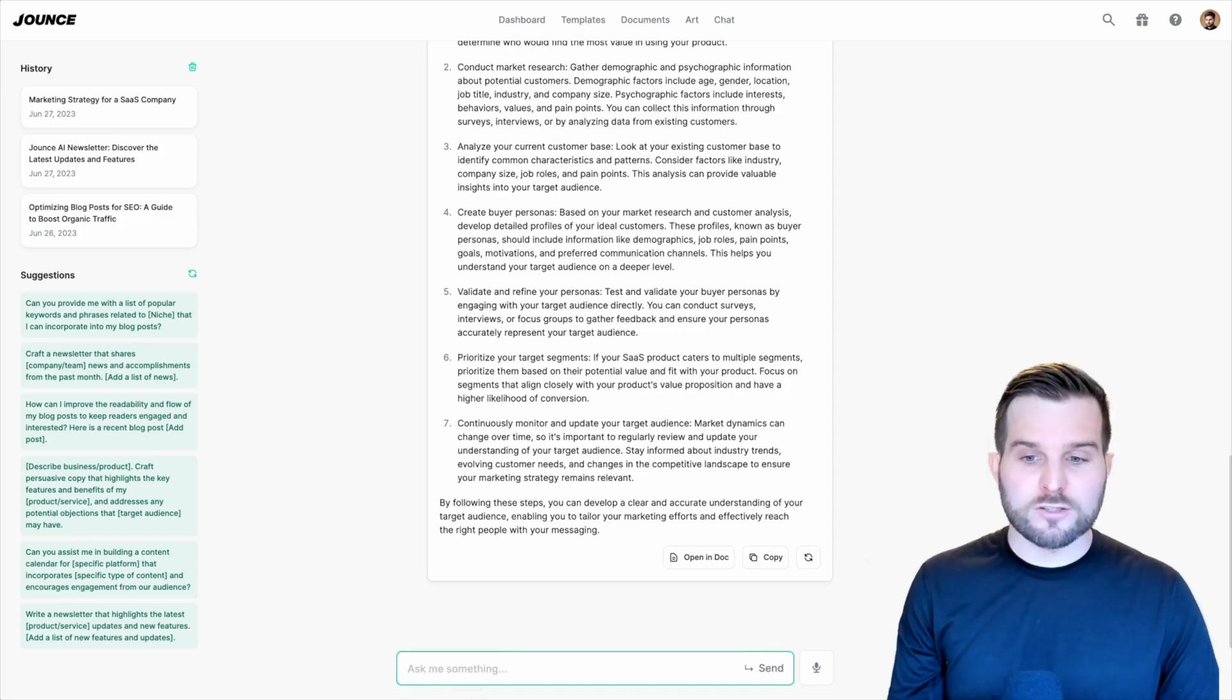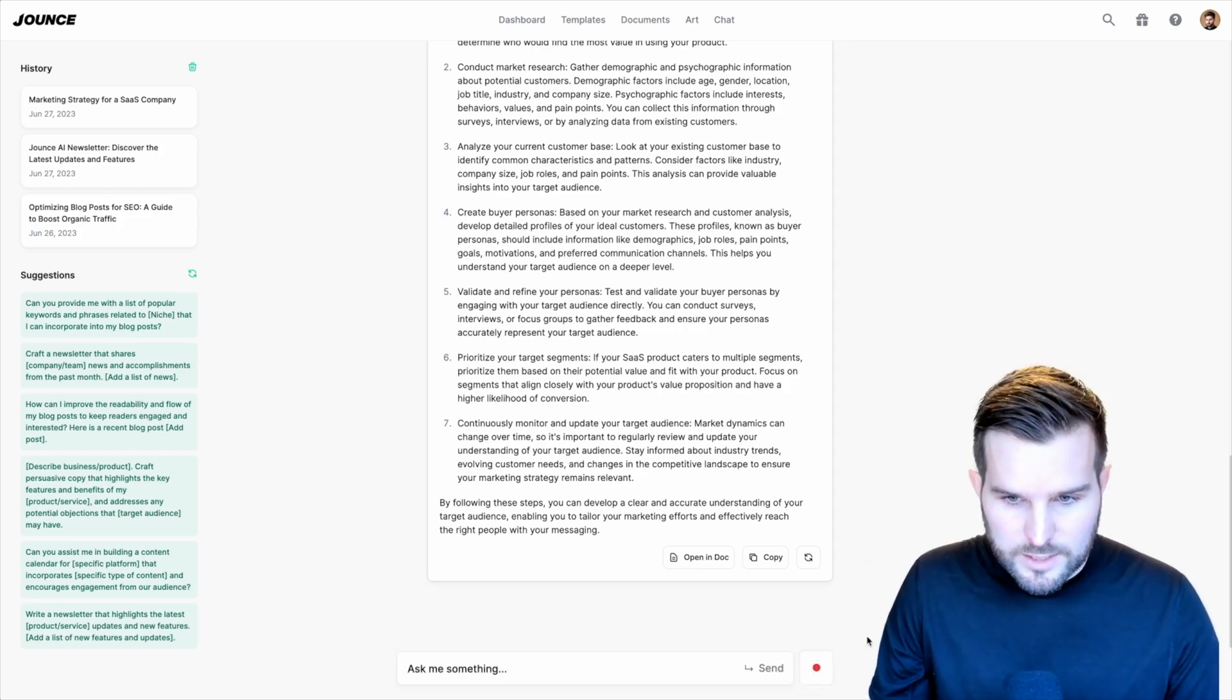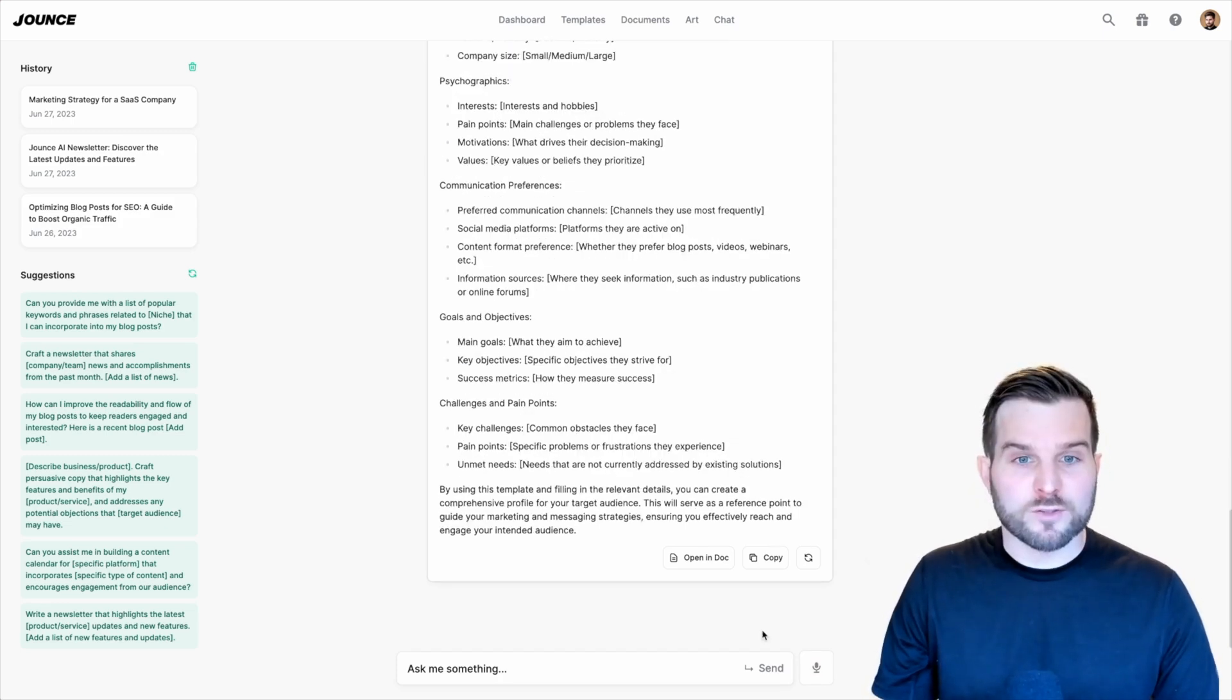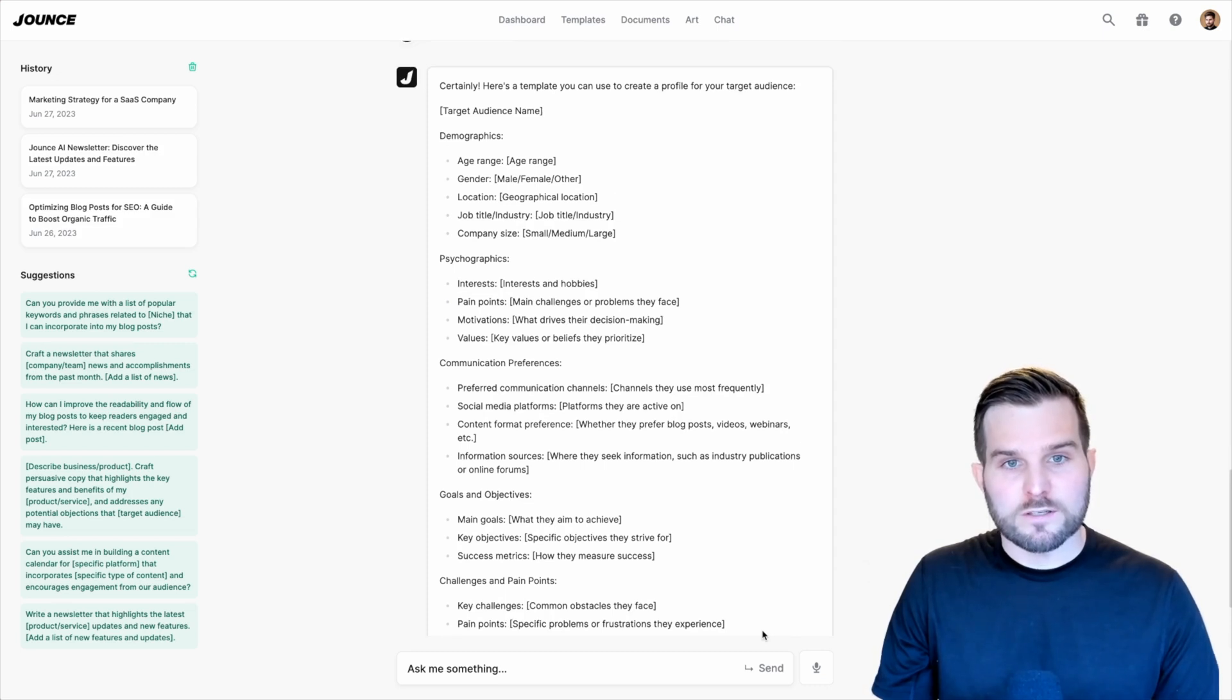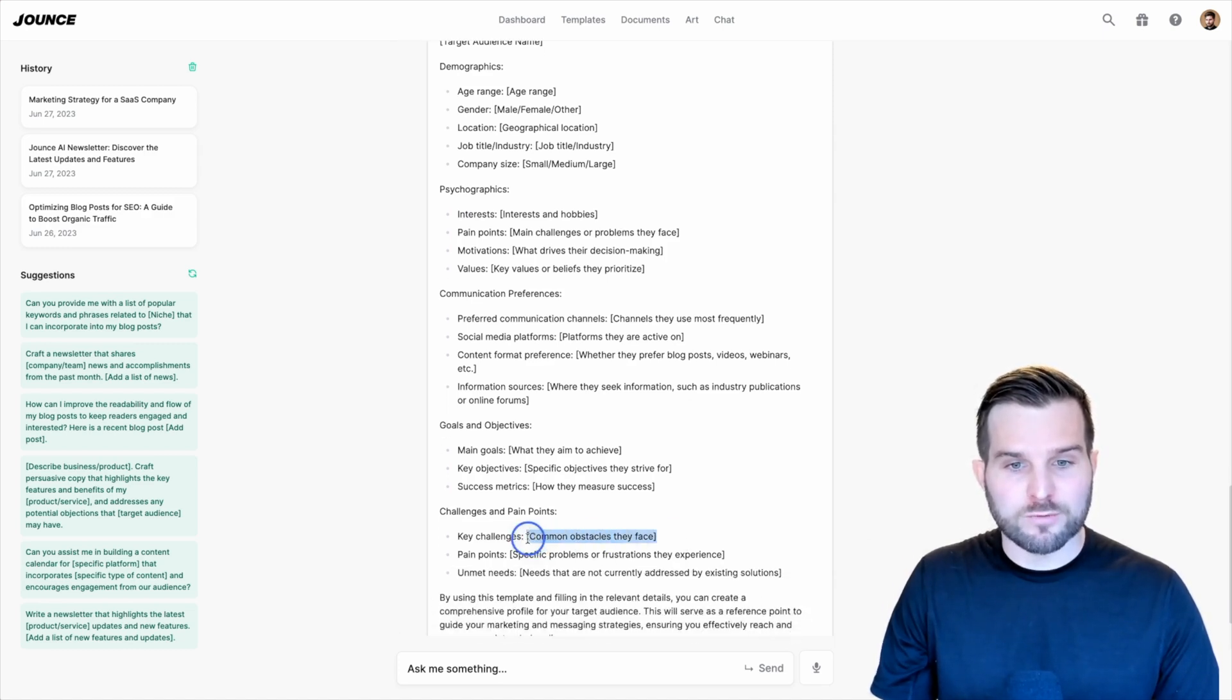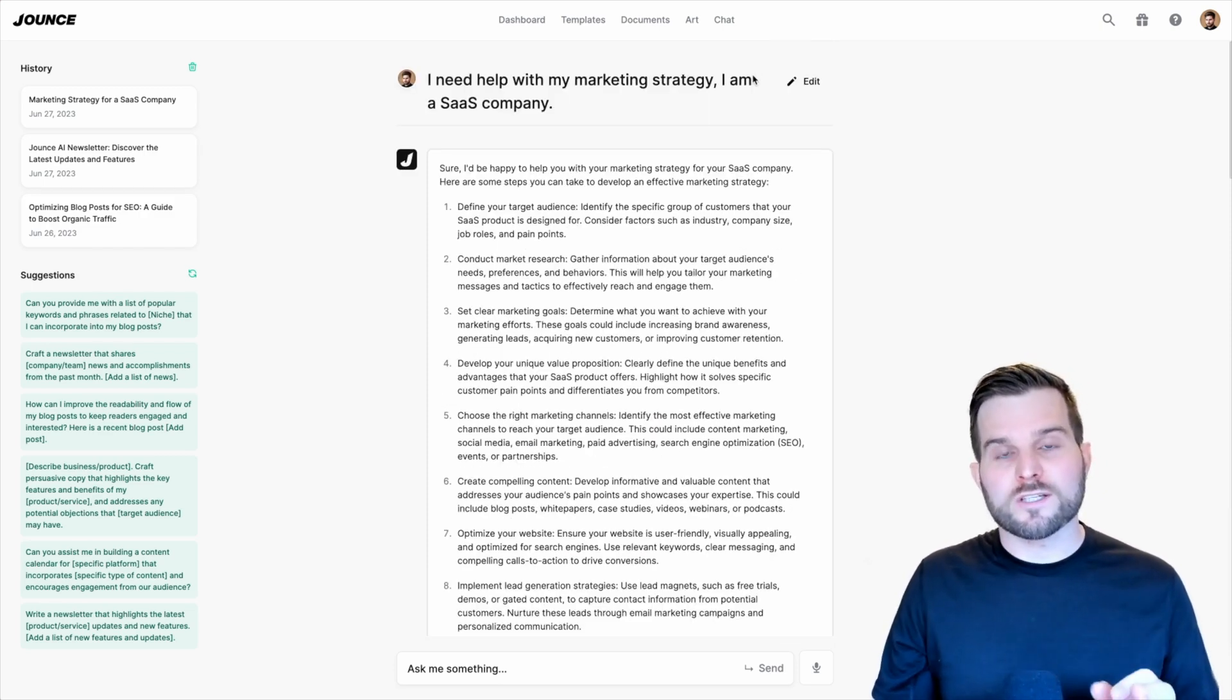Help me create a template for my target audience where I can just fill in the blanks. I personally find this really impressive. It's giving me a template here where it breaks everything down from the demographics to the psychographics, communication preferences, goals and objectives, and of course, challenges and pain points where I can fill in the blank here. This is a great example of a document that I like to create.